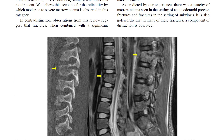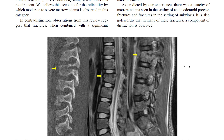Here you can see a chance fracture going through the vertebral body — a classic finding on CT — but on MRI there is not really a lot of bone marrow edema going on. This is very, very interesting.